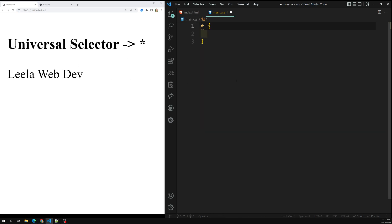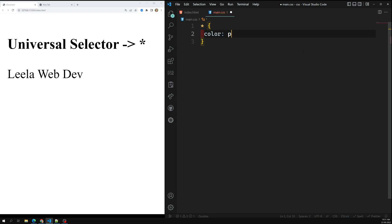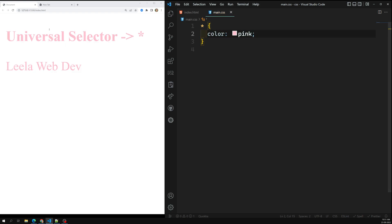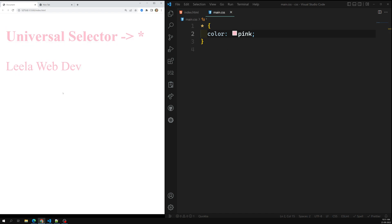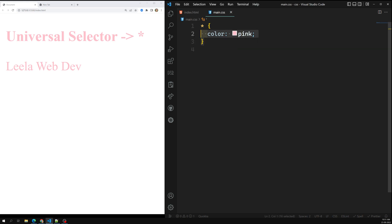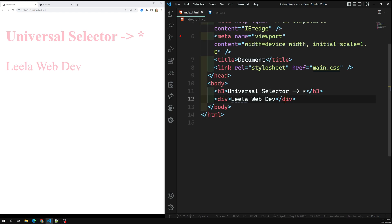The universal selector is also known as a wildcard — it matches any element present. For example, if I give color of pink, it will apply the pink color to all elements on the page. This rule causes every HTML element on the page to have pink colored text.